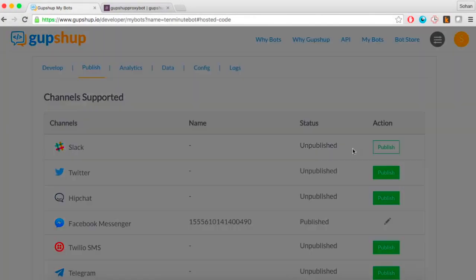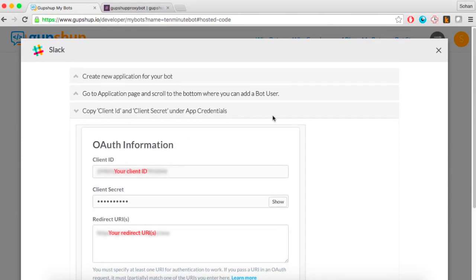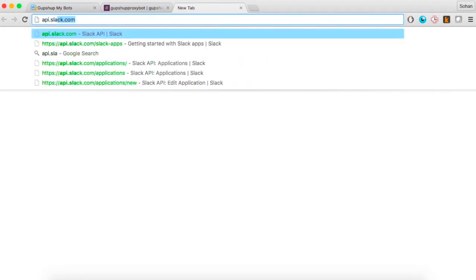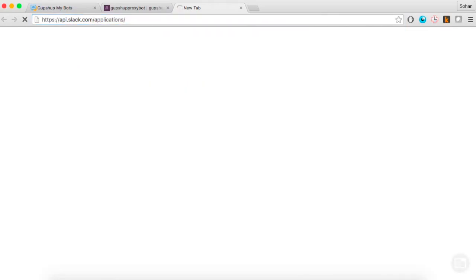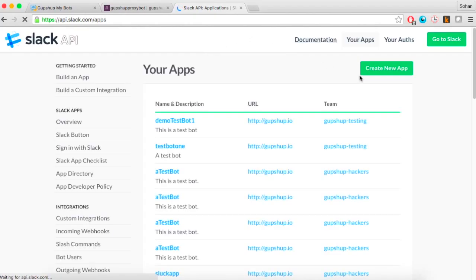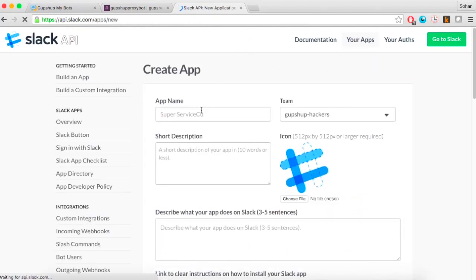Publish your bot to Slack using the Bot Builder's publish functionality. First, create a Slack app on api.slack.com/applications. This step is necessary because you have to create a Slack application to package and distribute your bot user.